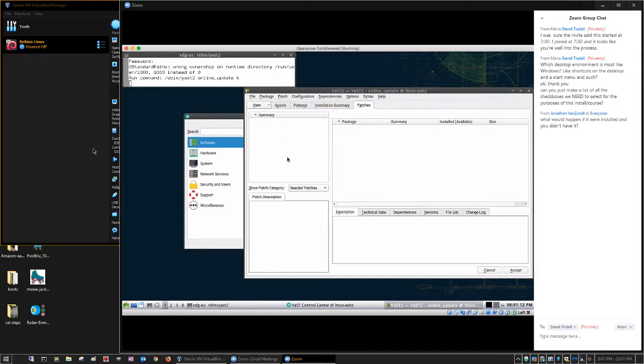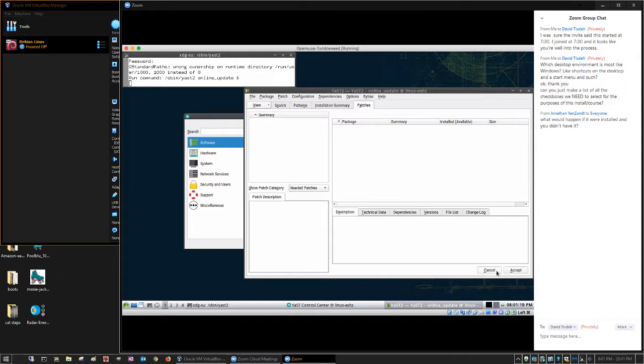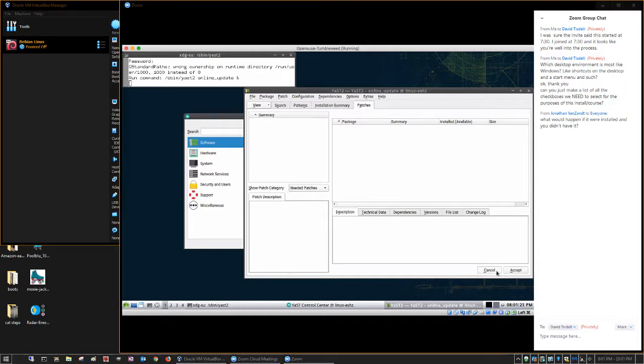But if they were, they would be right here, and I could select them, say accept, and then it would just install them. And that's all there is to it. It's pretty easy.